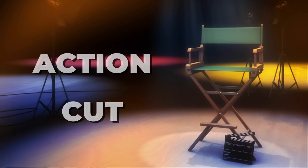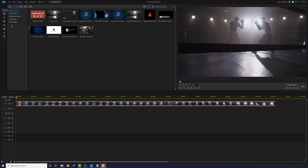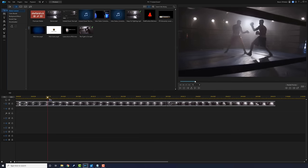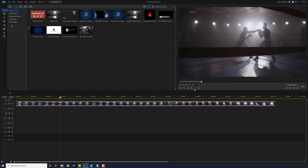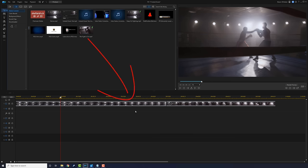Now we'll talk about cutting on action. This is another form of the standard cut, but this cut is used to switch from one angle to a different angle of the subject doing a continuous action. What you want to do is place your playhead at the position where you want to make that cut. I'm looking for a place where this individual is about to hit the other guy.